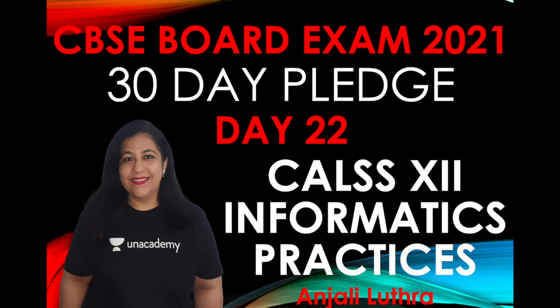Hi all, this is Anjali, welcome back to my channel and this is day 22 in our 30-day pledge to revise the complete syllabus for Informatics Practices class 12th for the CBSE board exam 2021. We have done a lot of data frames before this. Now, we are working on data frames and today's topic is how can you delete a row or column from an existing data frame. Yesterday, we did how to insert a new row or column. Today, we will do how to delete.